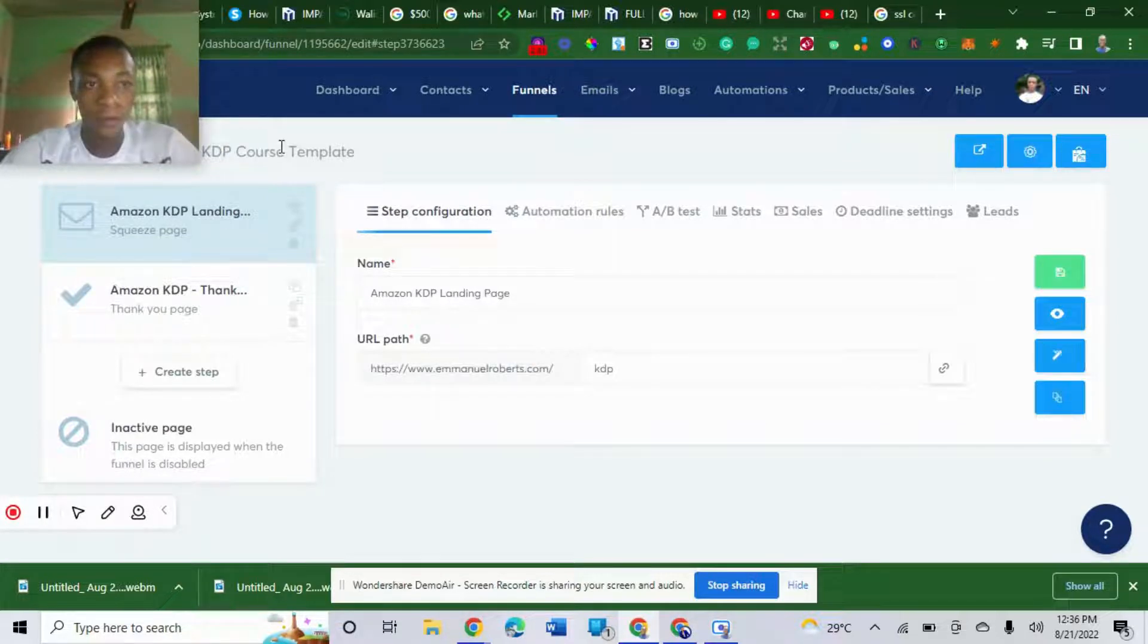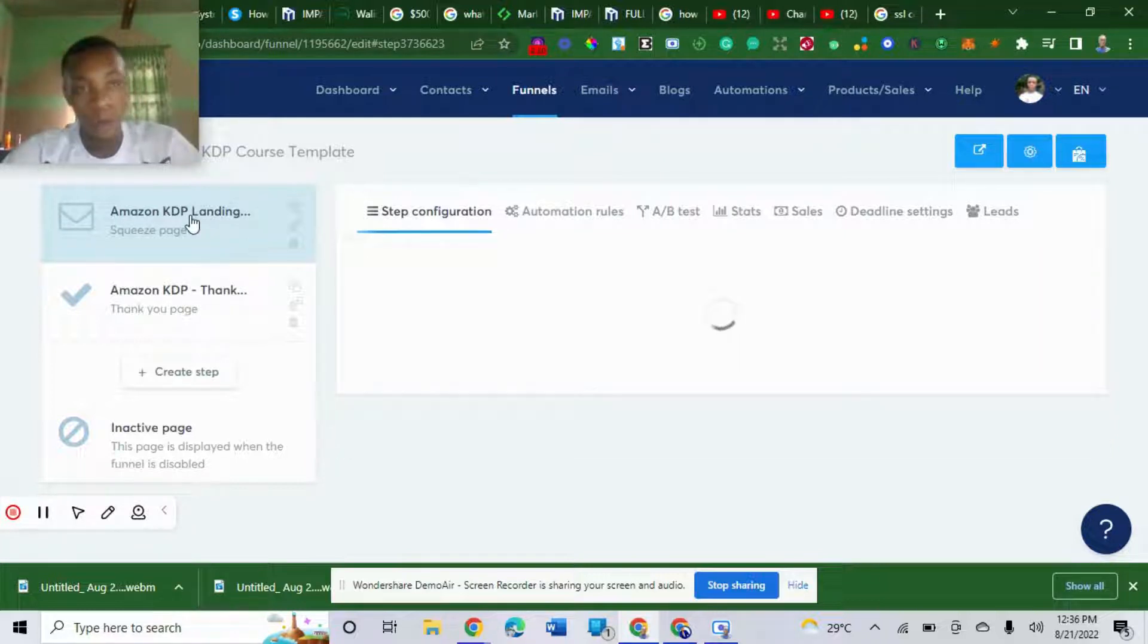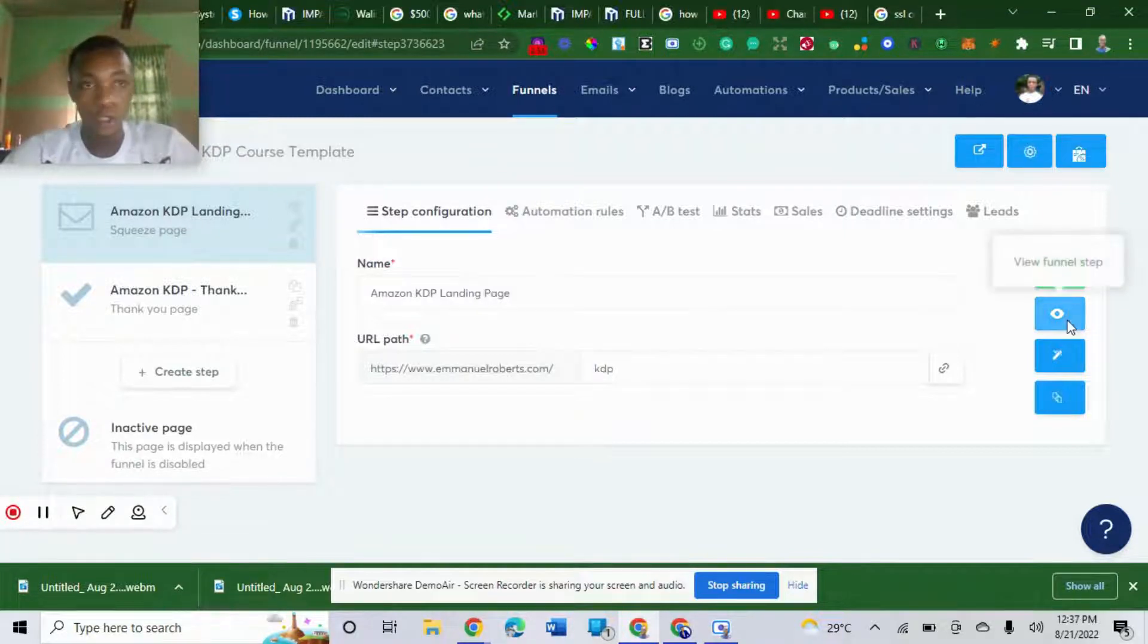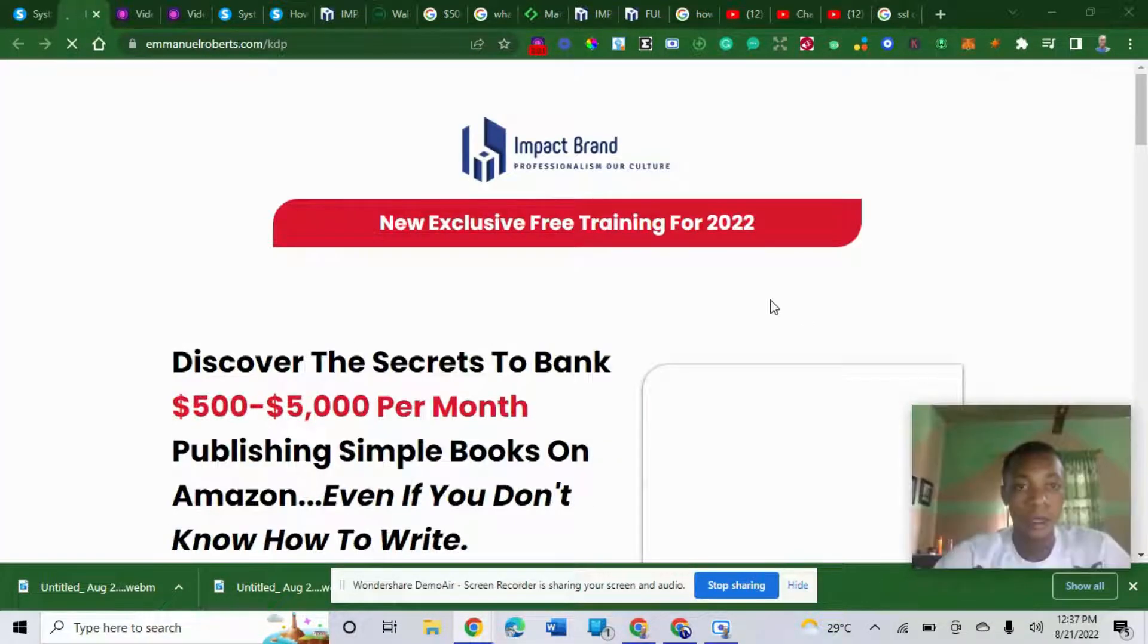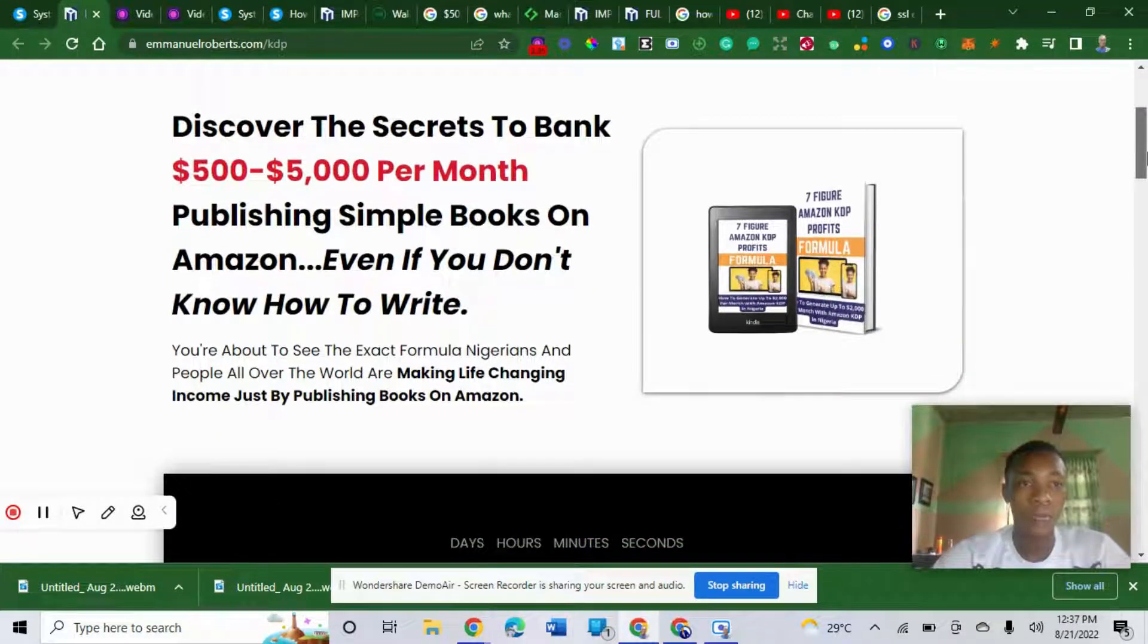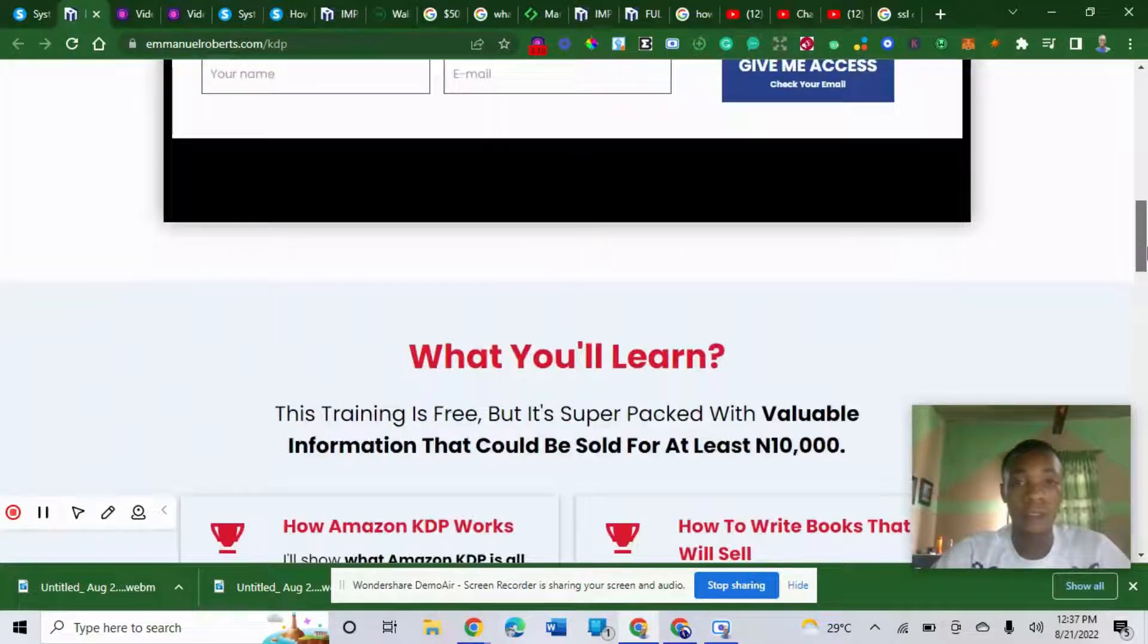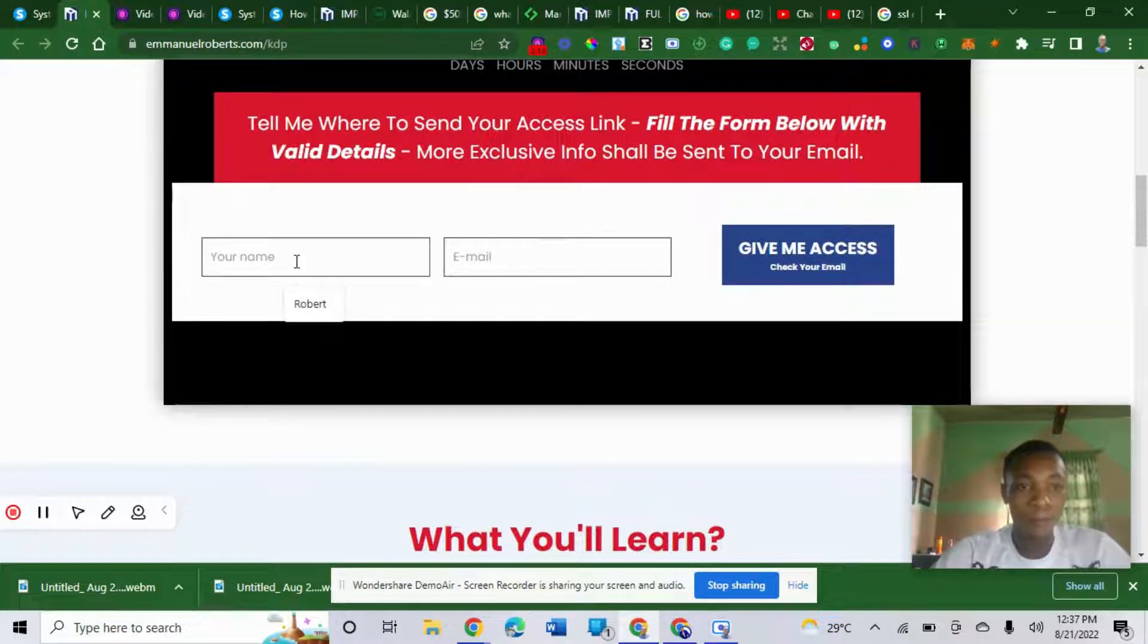First of all, you need to create a funnel. I've created the first funnel here. Hopefully you know how to create a funnel. If you don't know how to create a funnel, watch out for my next video. Let me show you my funnel. This is an exclusive training for 2022. Discover the secret to bank 500 to 5,000 a month publishing simple e-books on Amazon. This is a funnel I set up. This is an opt-in page here.